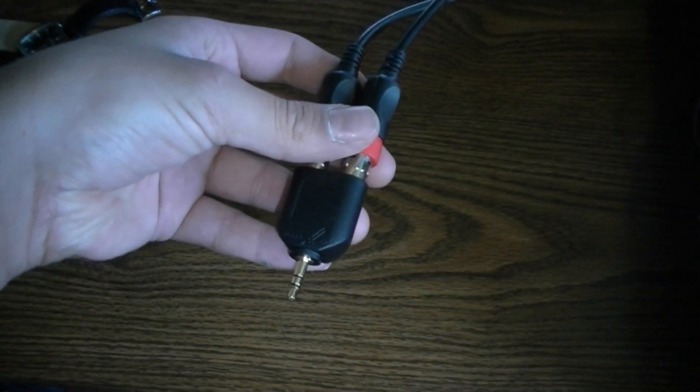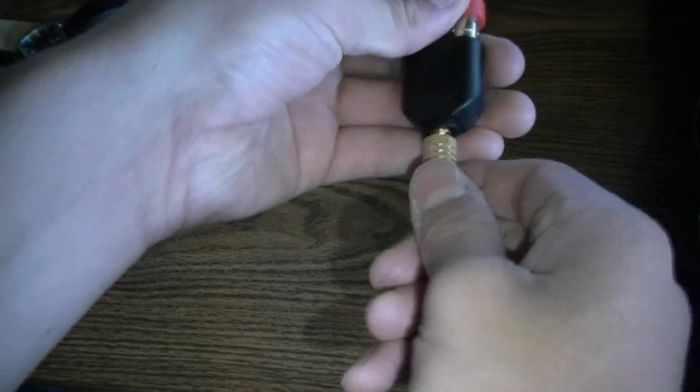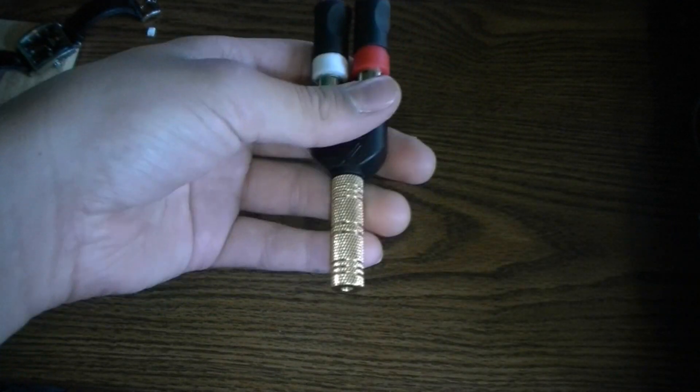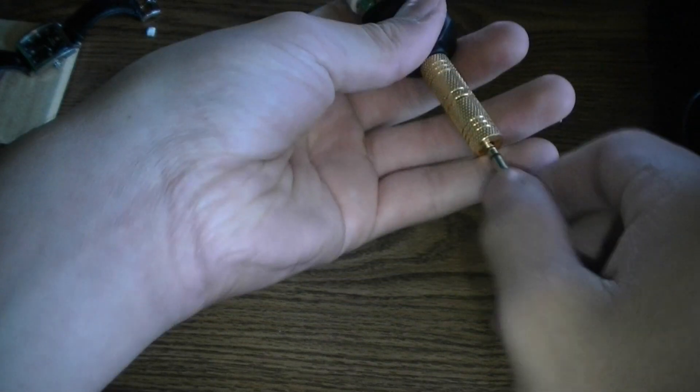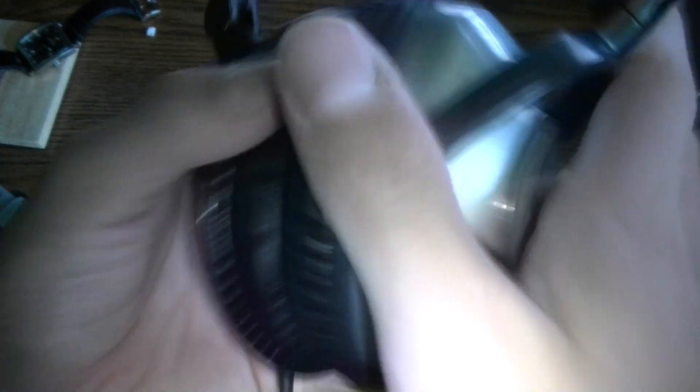Now take your 3.5mm coupler and stick it on the end. It will fit basically any headset you have, so if you want to use your iPhone or iPod earbuds you can. Anyways, just plug it in and you are good to go and you'll look cool like this guy.